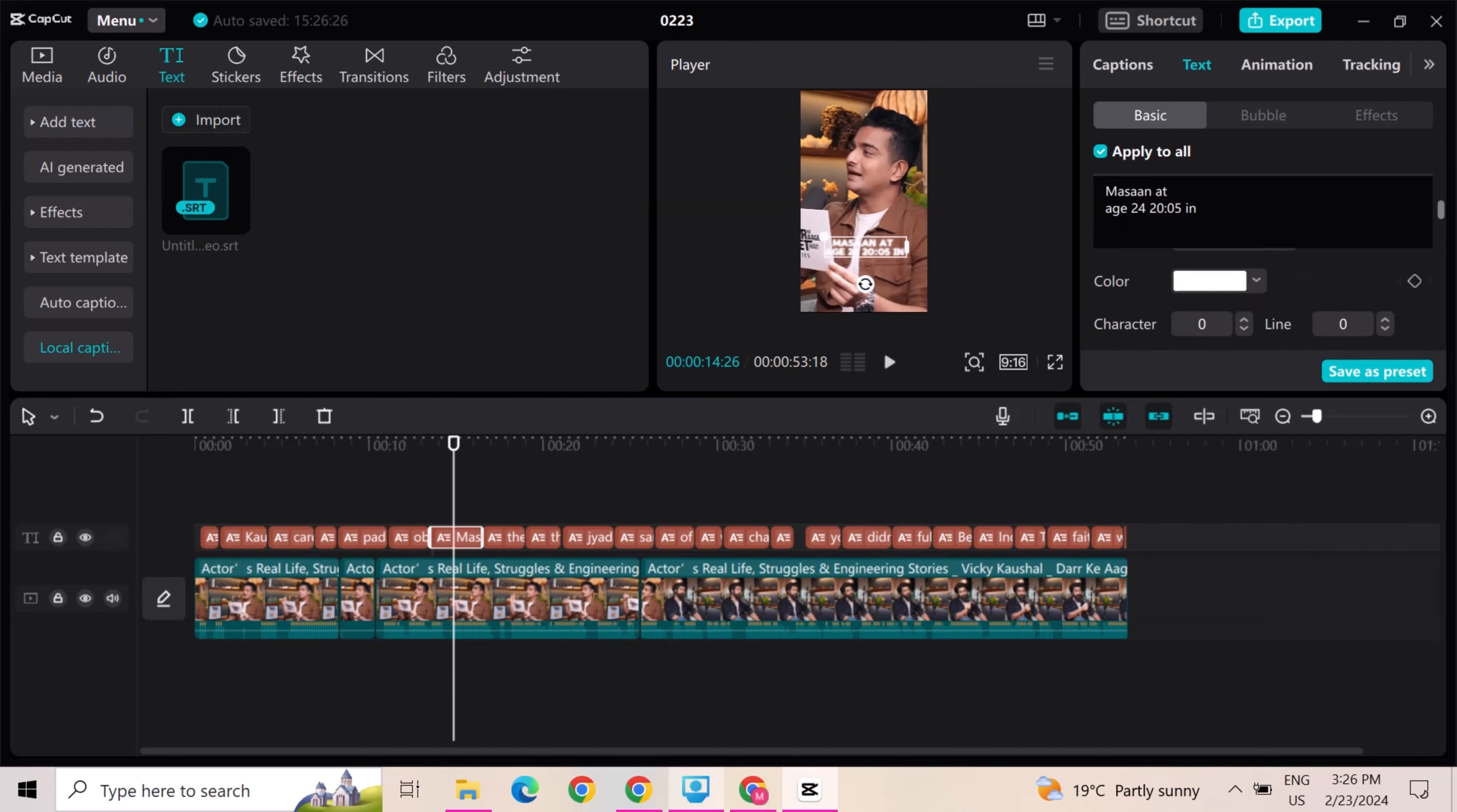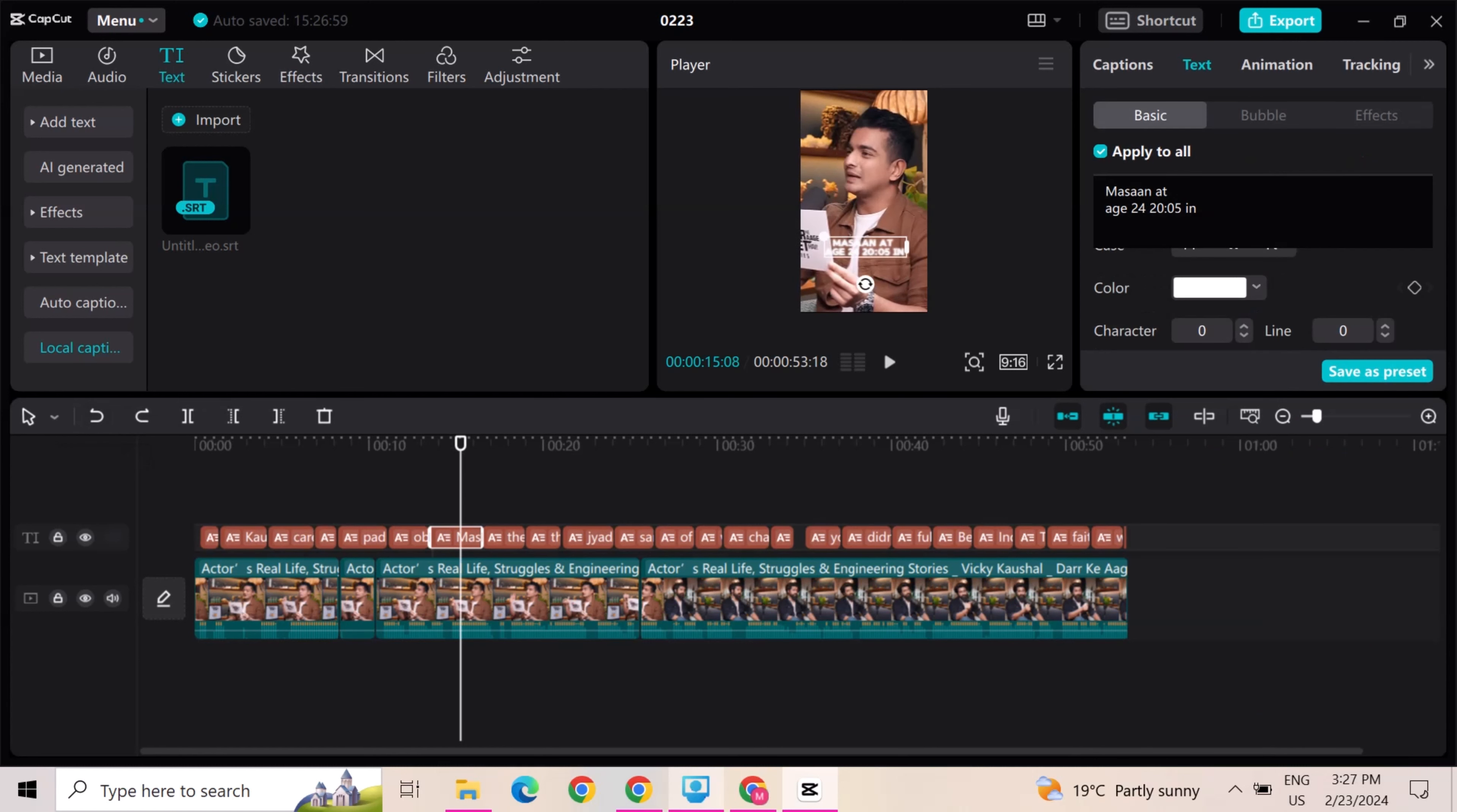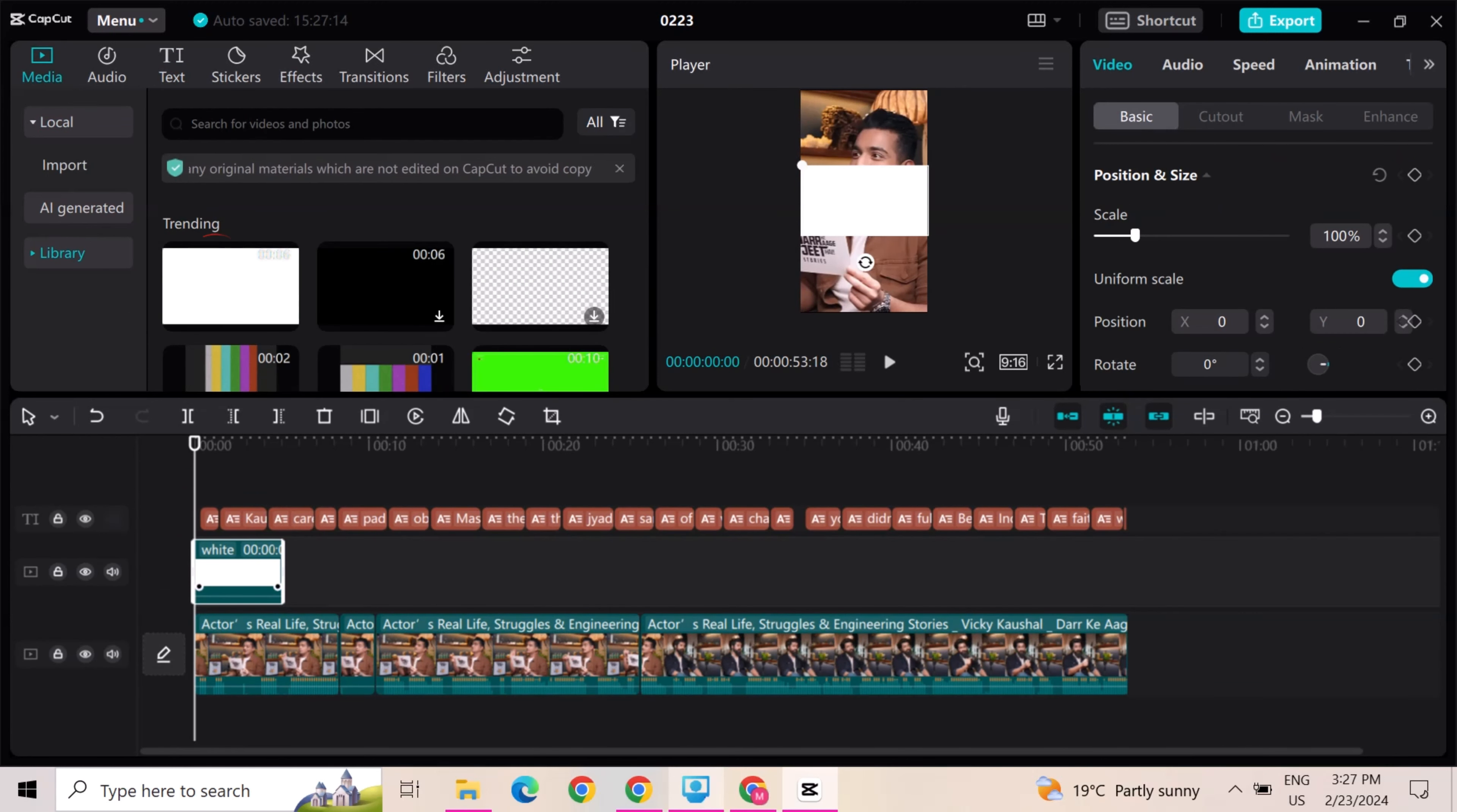You can also change the color of the text. Go to library option and add this white background. Cover the whole video with this.